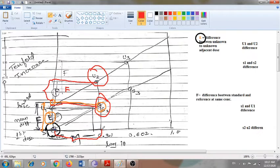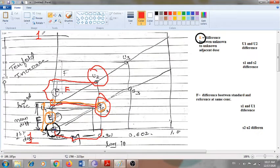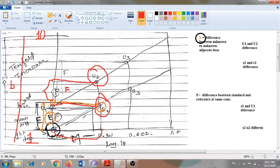The term B refers to the logarithmic rise when the standard concentration increases from one dose to the next — for example, if the first dose is 1 and it increases ten-fold to 10, the logarithmic difference between those values is what is called B.